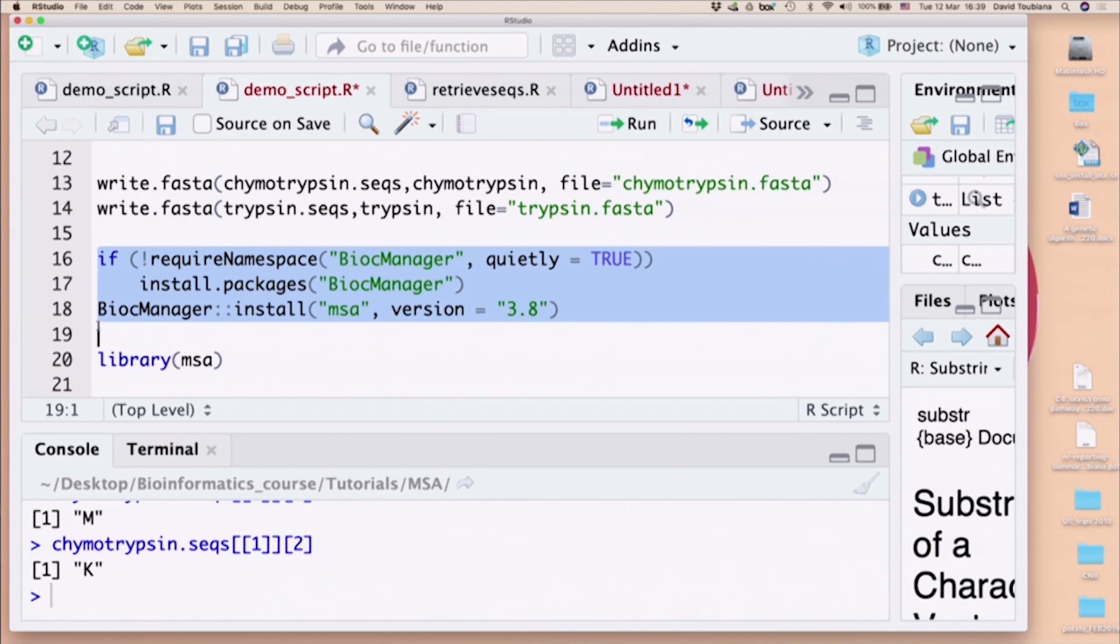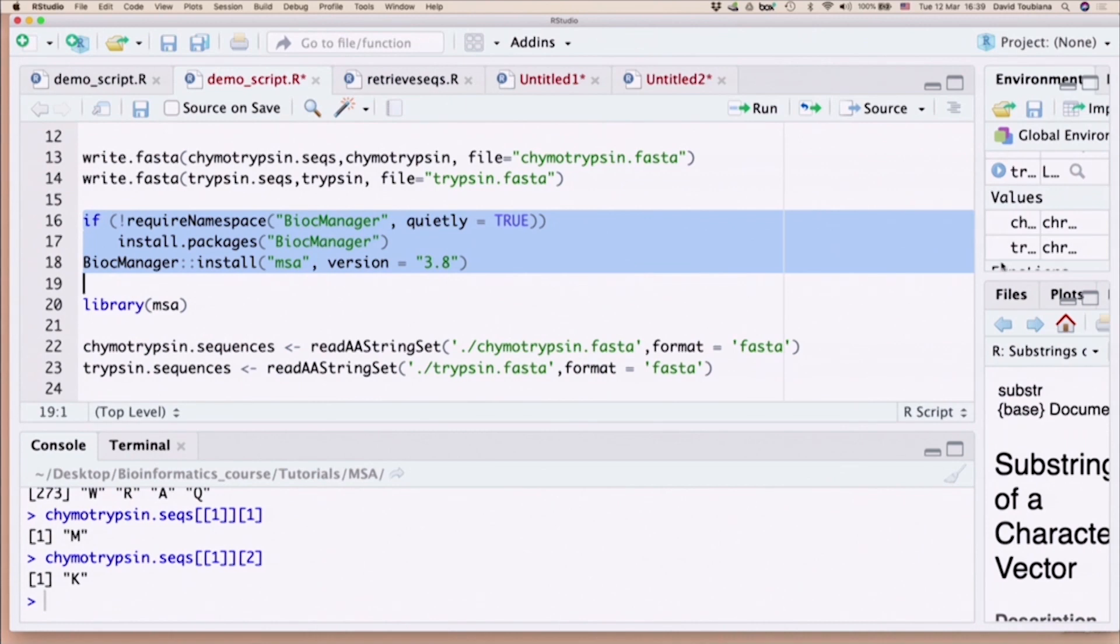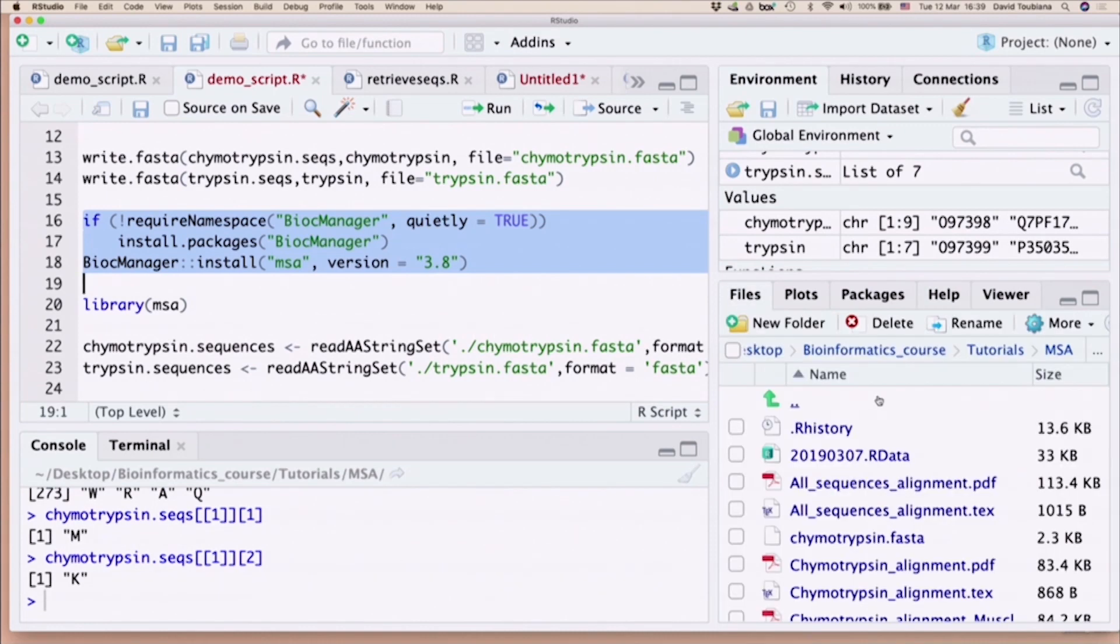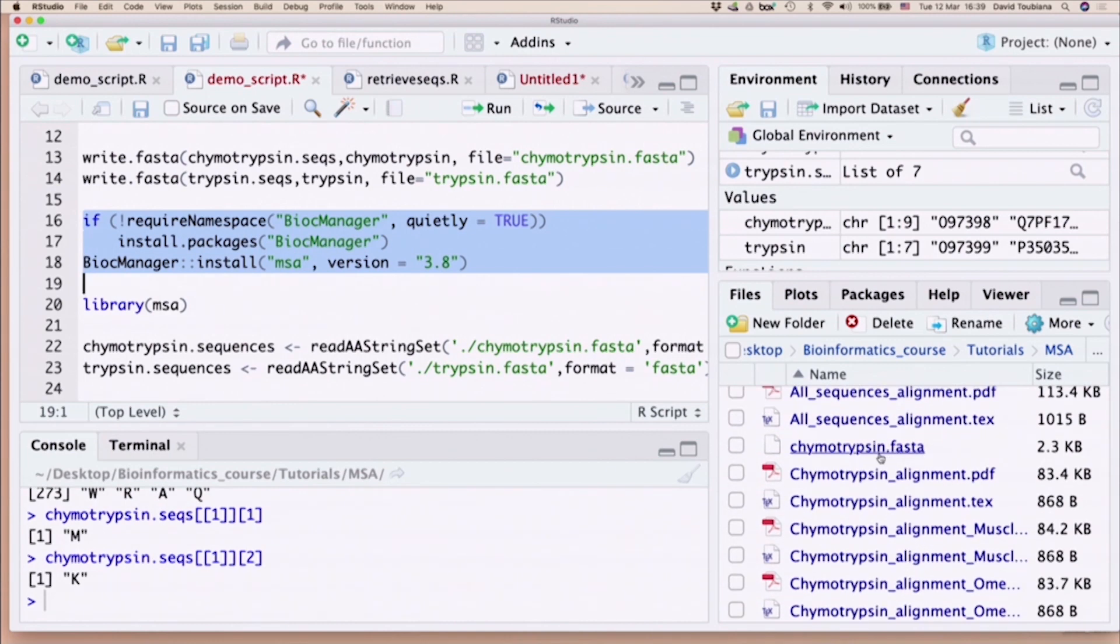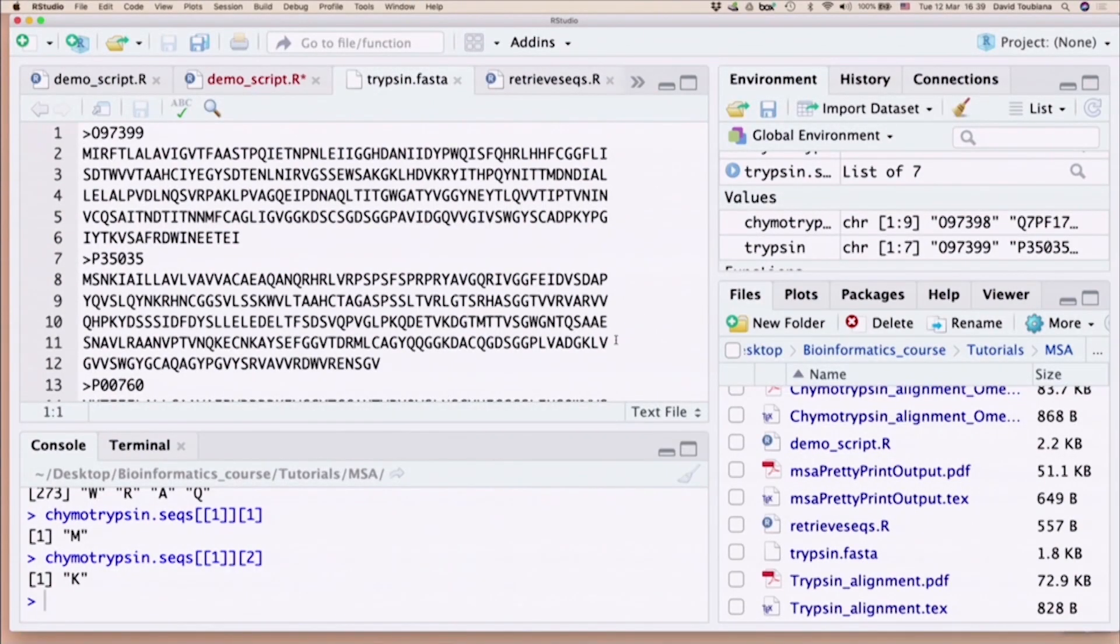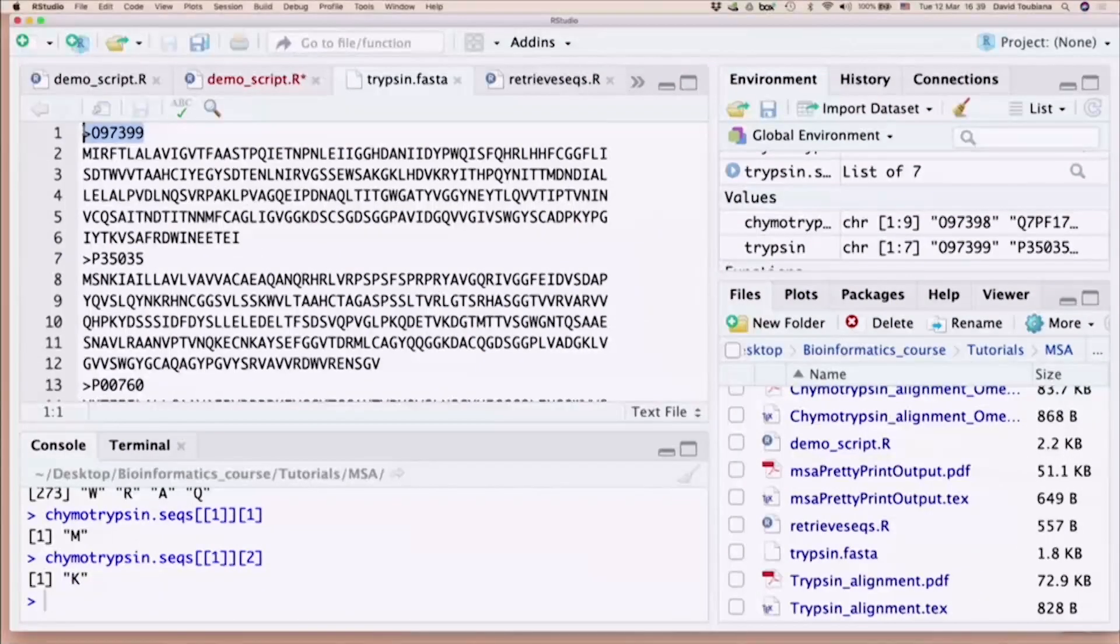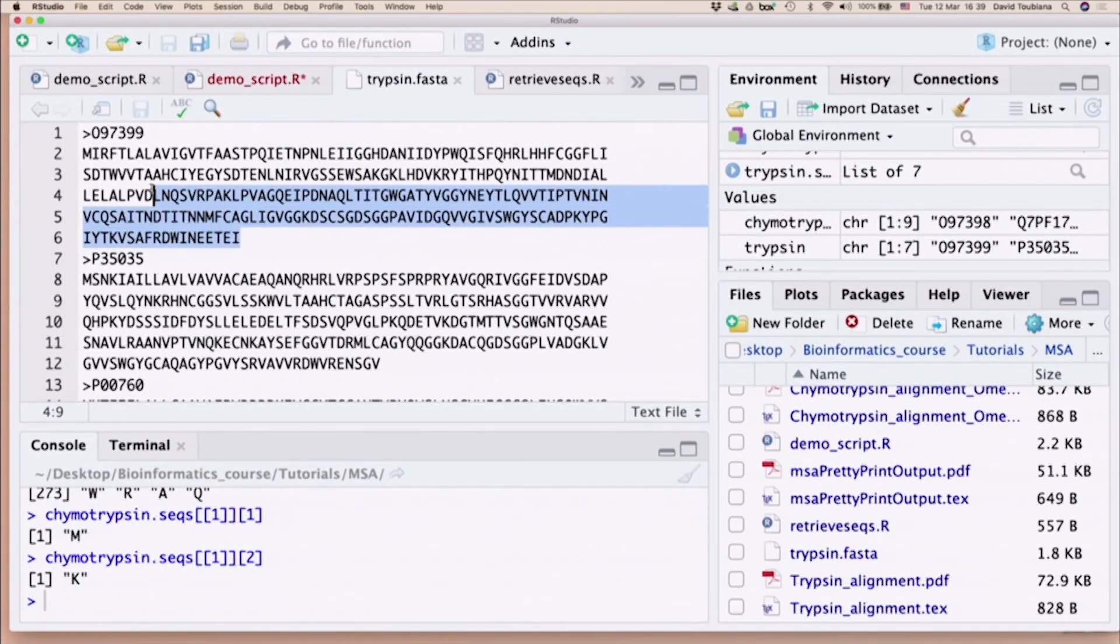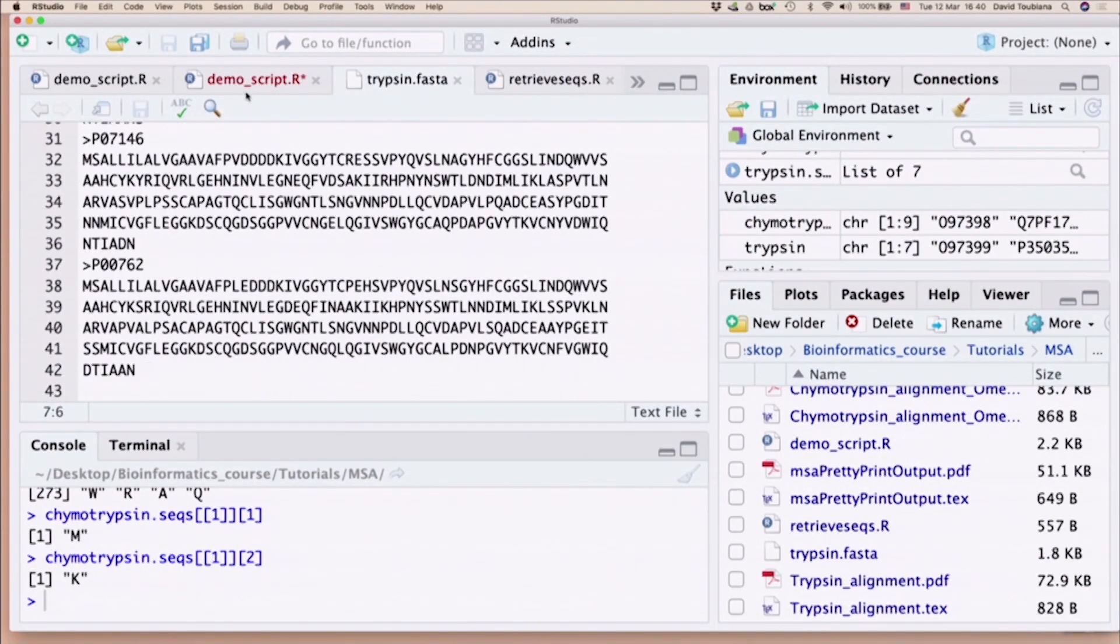You should be in the directory msa. So I write these two files. After I write these two files, if I look in the folder that I am in, I will have one file called chymotrypsin.fasta and one file called trypsin.fasta. I can just look at them. It will open in R. In a FASTA format, as we know, we have the name indicated by a greater than sign, and then we have the actual sequence, followed by another name, followed by the other sequence, and so on and so forth.